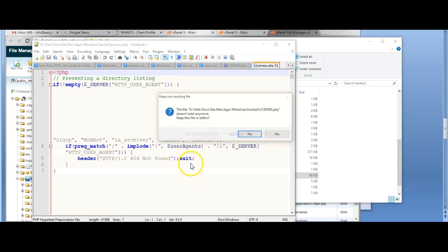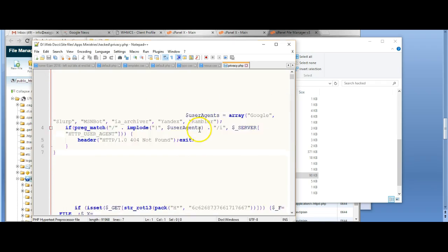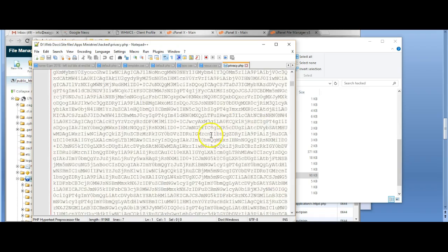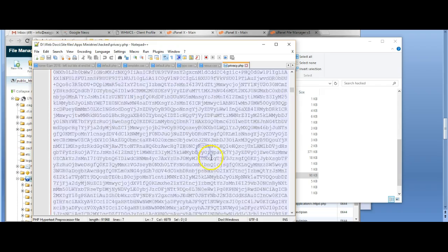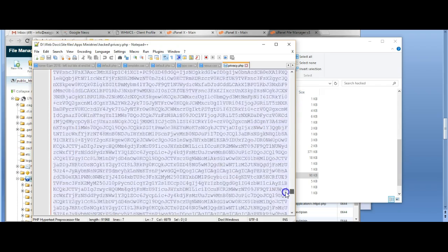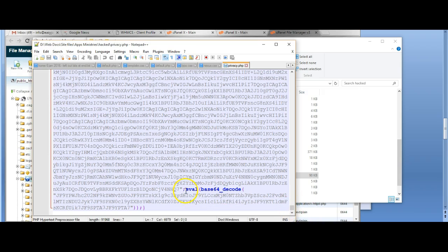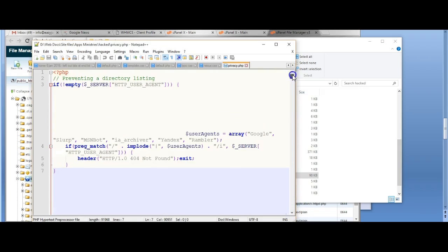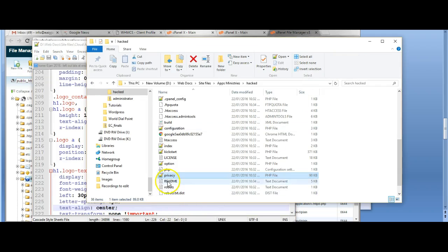Now what about privacy? Now this file has got some interesting looking code in here that makes no sense to the average reader but is part of a typical hacked file. It uses the eval code to decompress this and execute some scripts on the server, so we do not want this kind of file around. So we'll delete privacy.